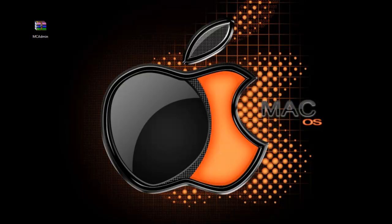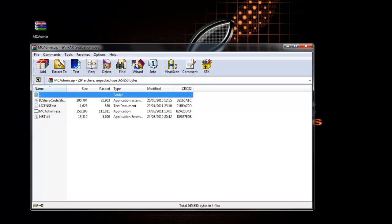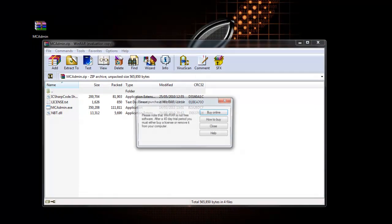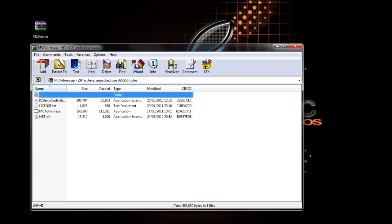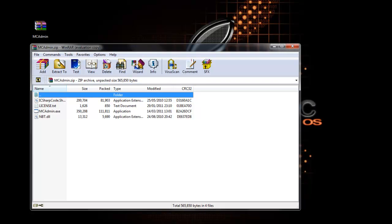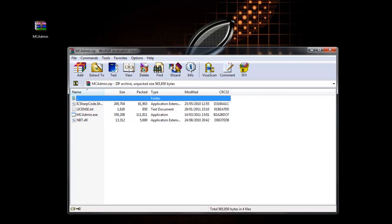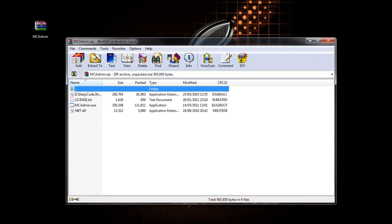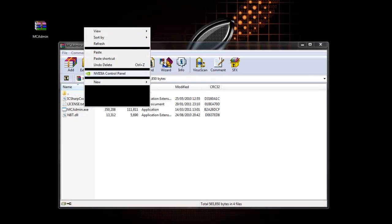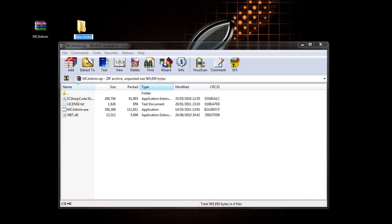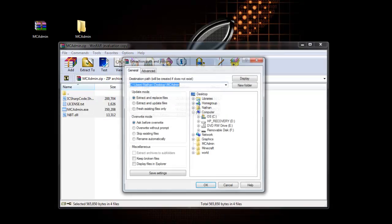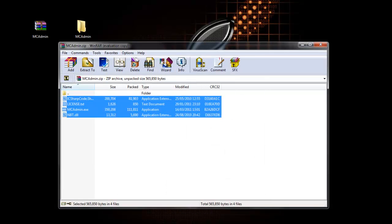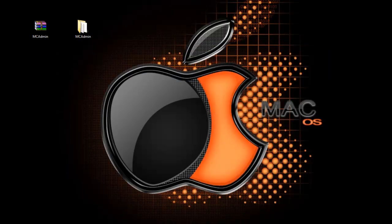So the first thing you'll need to do is to download MCAdmin. I'll put a link in the description. You'll need WinRAR or 7-zip. You'll just need to open the zip file up and create a new folder on your desktop called MCAdmin. Then extract your files to the folder that you've made and close the zip file.